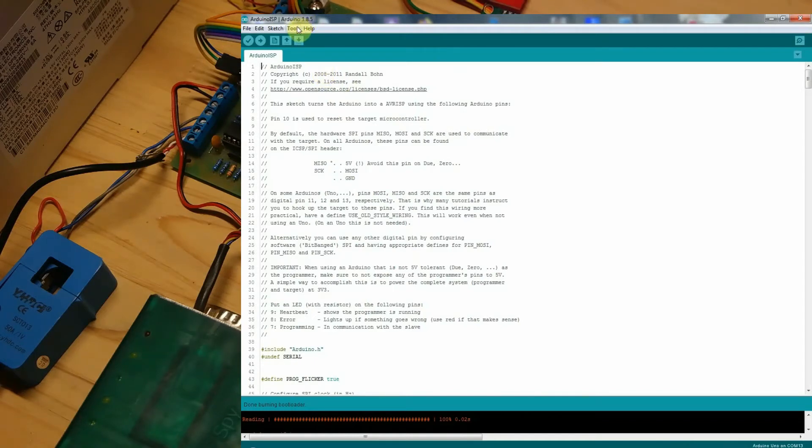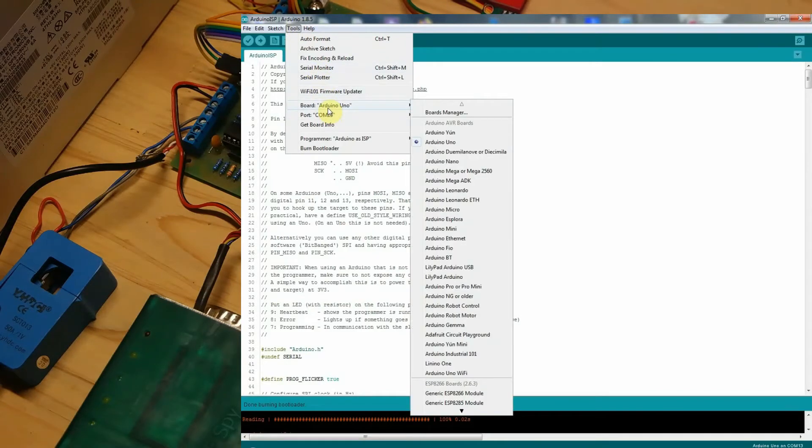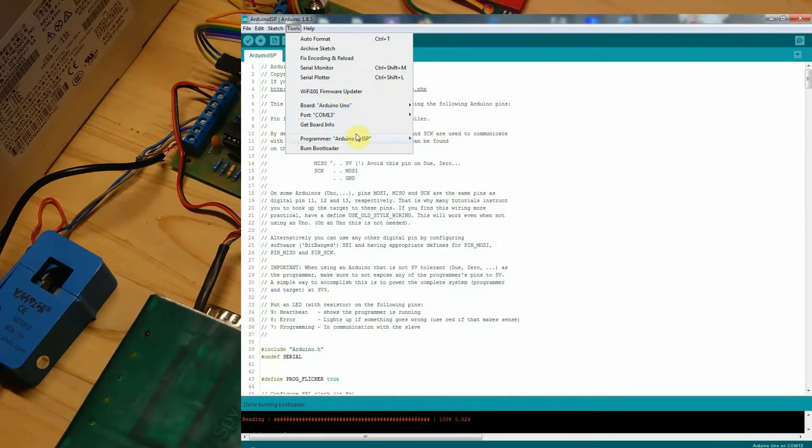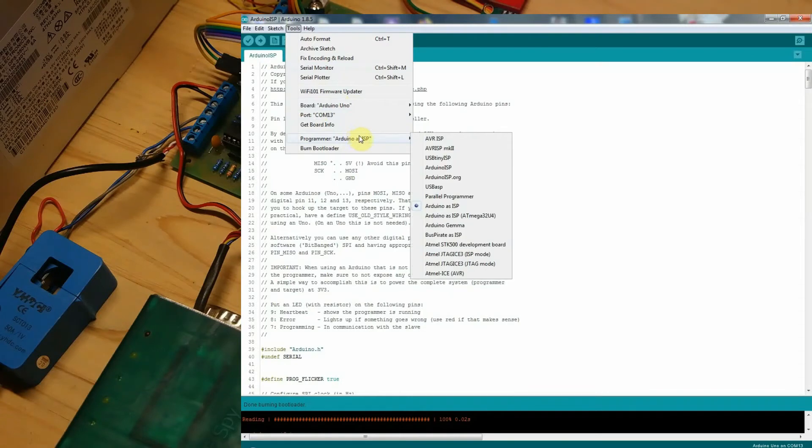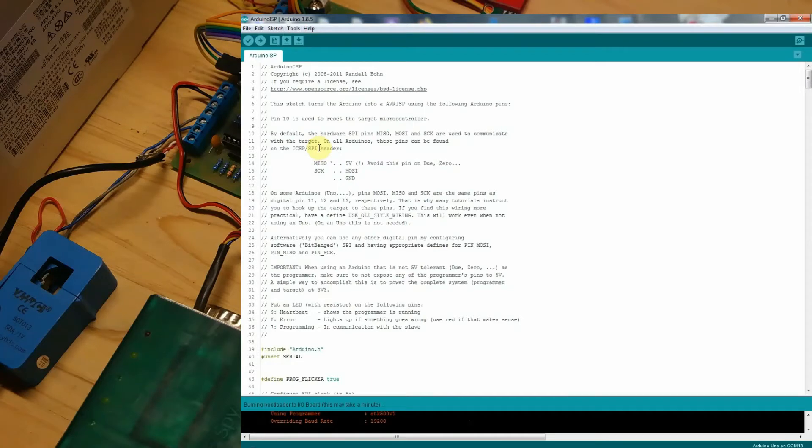Check if you selected the correct COM port. Then you must go to programmer settings and choose Arduino as ISP. Once you've done this, just press Burn Bootloader in Tools menu.